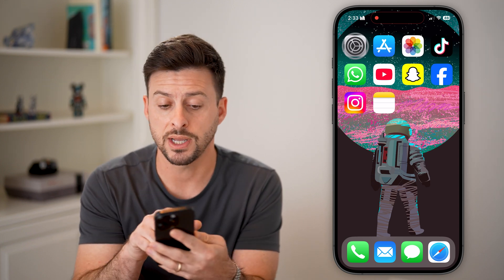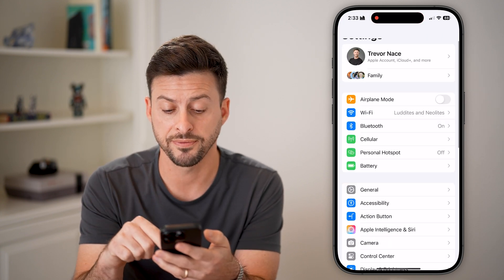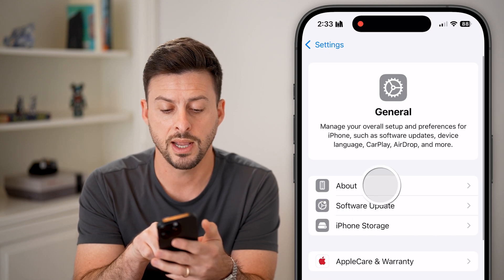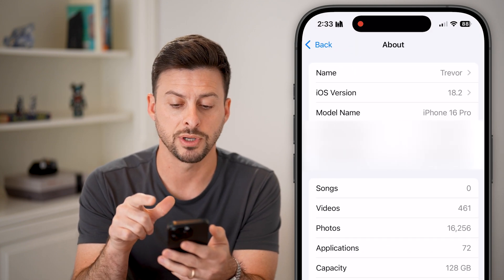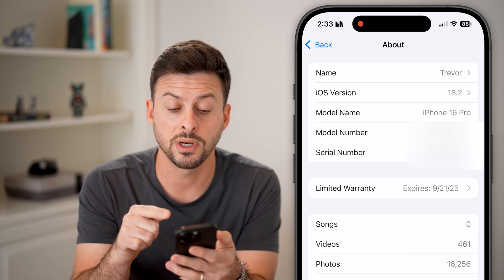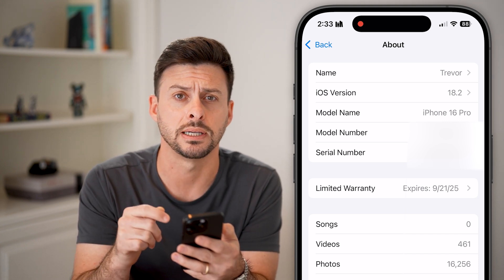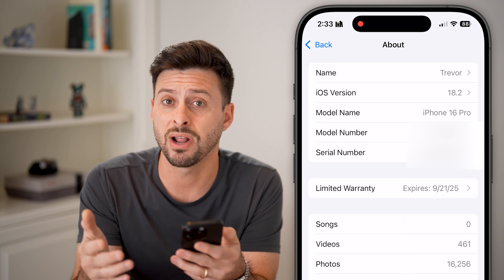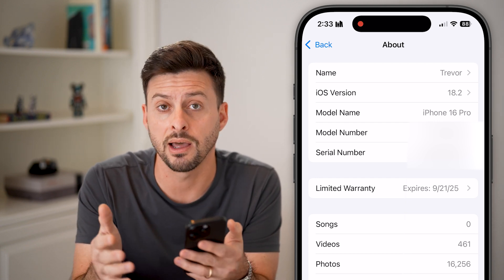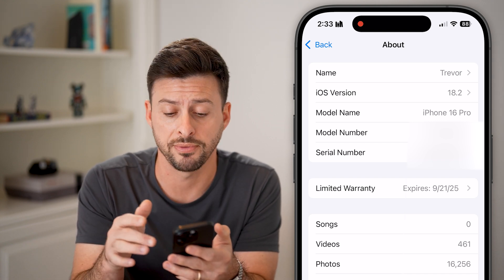Let's first head into your Settings. There are some requirements first to be able to do this. Tap on General and then About at the very top. You need two different things to be able to get this. The first one is you need an iPhone 15 or an iPhone 16. If you have an iPhone 14, iPhone 13 or 12, then unfortunately it's just not an option for you.